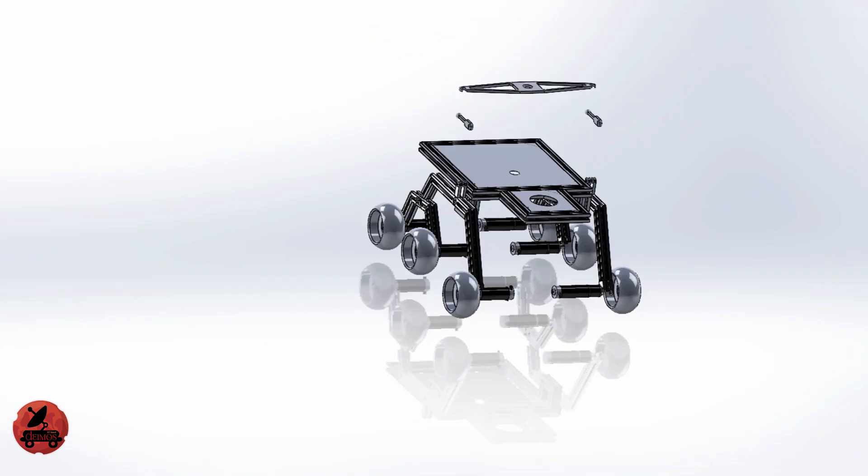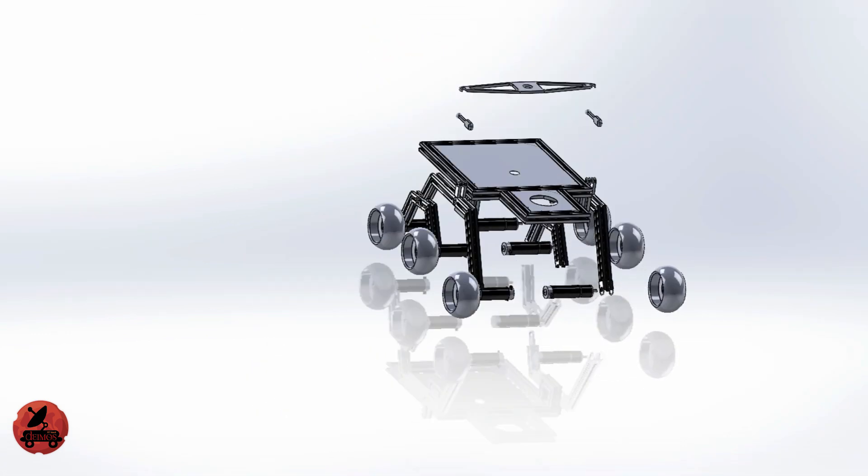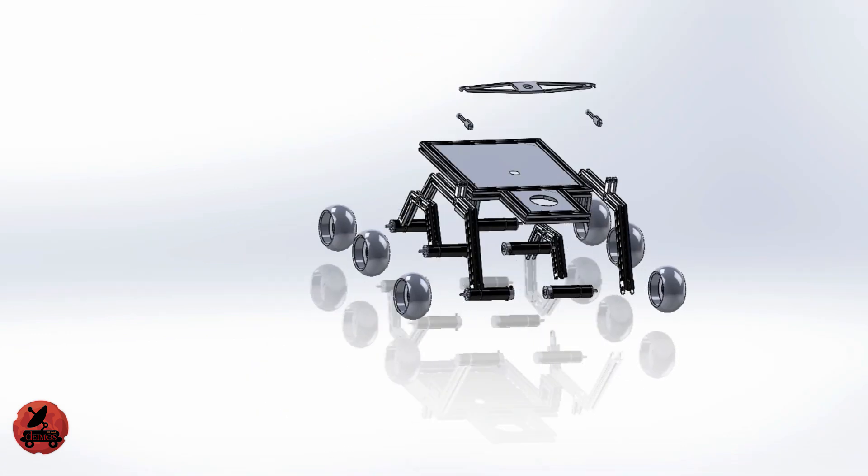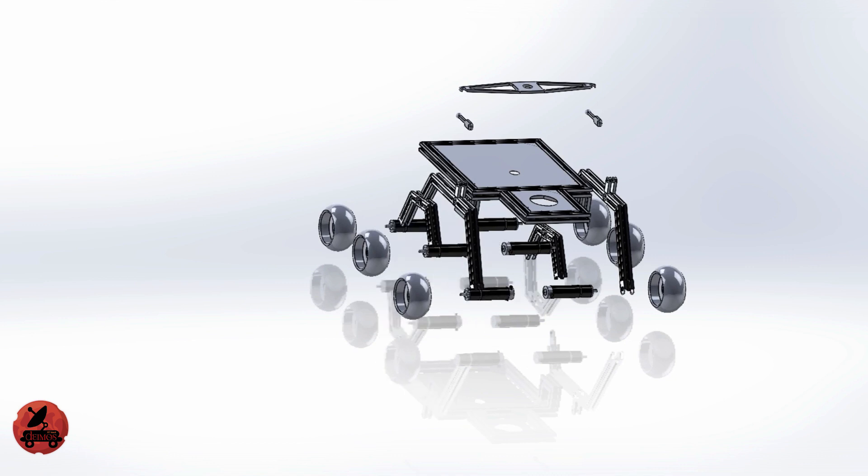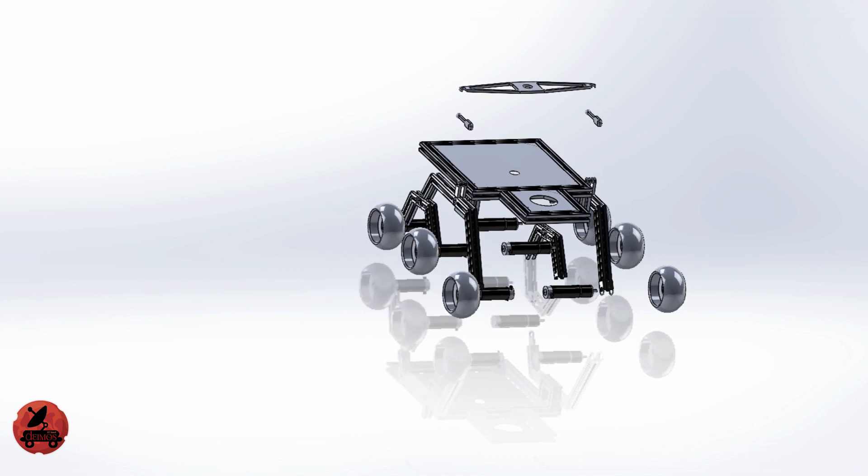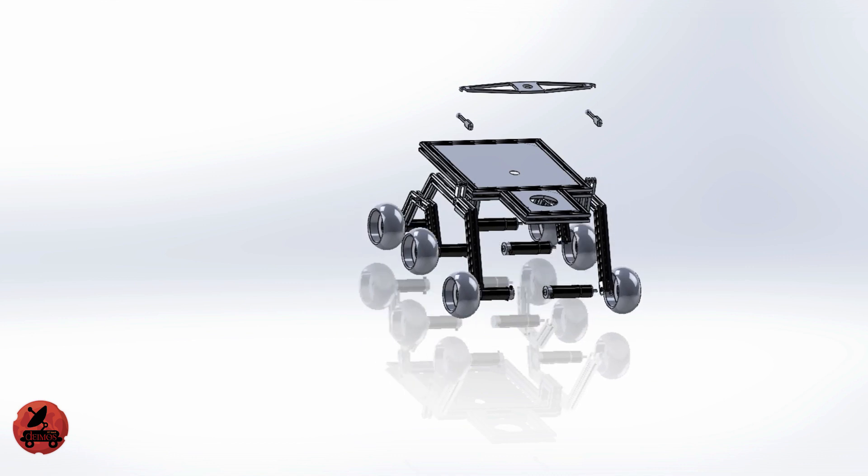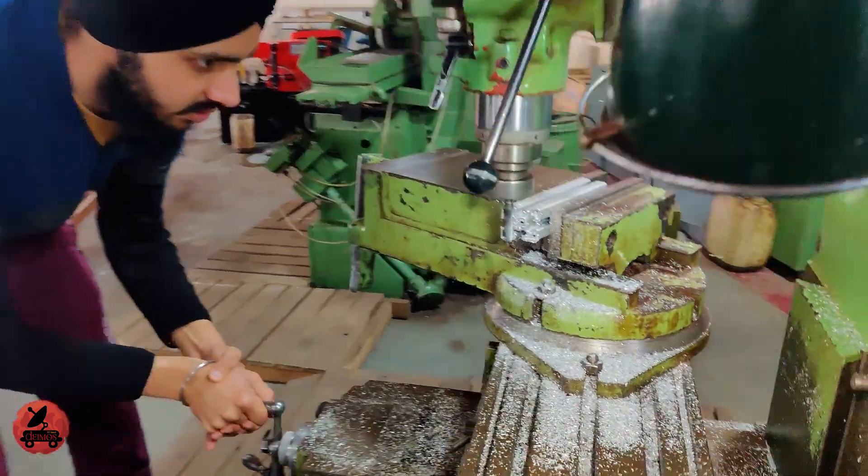For steering we are using differential turning. Geared DC motors are used to power the balloon wheels. The motors are connected directly to the wheels which enable the differential turning.